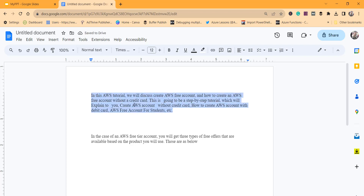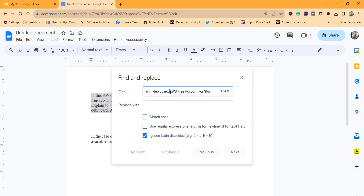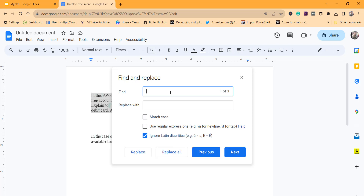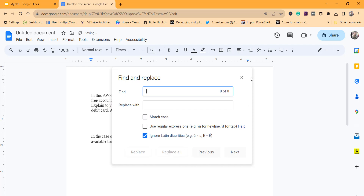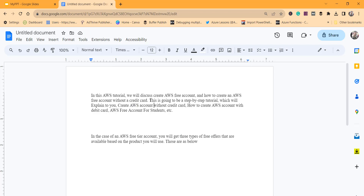Select the complete text where the extra spaces exist between the words, then press Ctrl+H from your keyboard to open Find and Replace. In the 'Find' text box, press the spacebar two or three times — however many spaces are there. In the 'Replace with' text box, press the spacebar one time, then click Replace All. You can see all the extra spaces have been removed successfully.